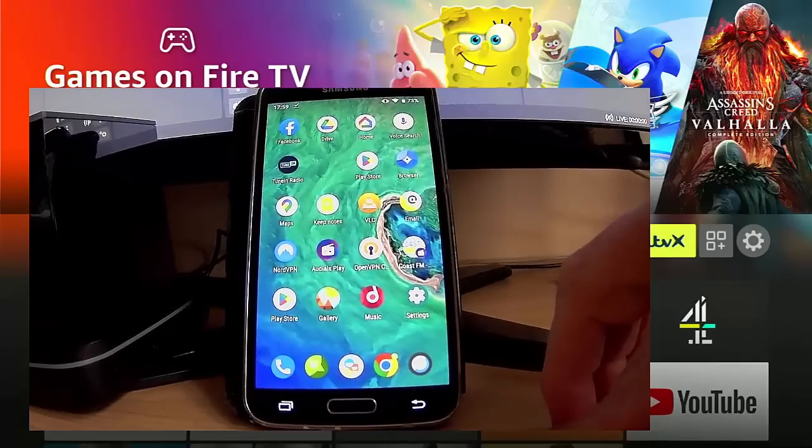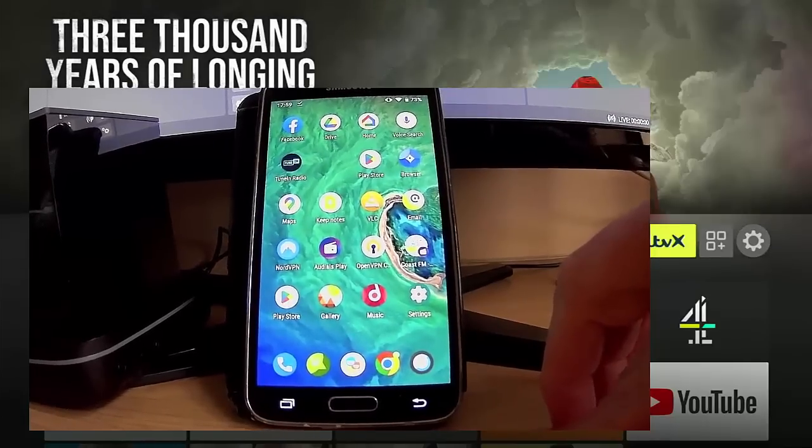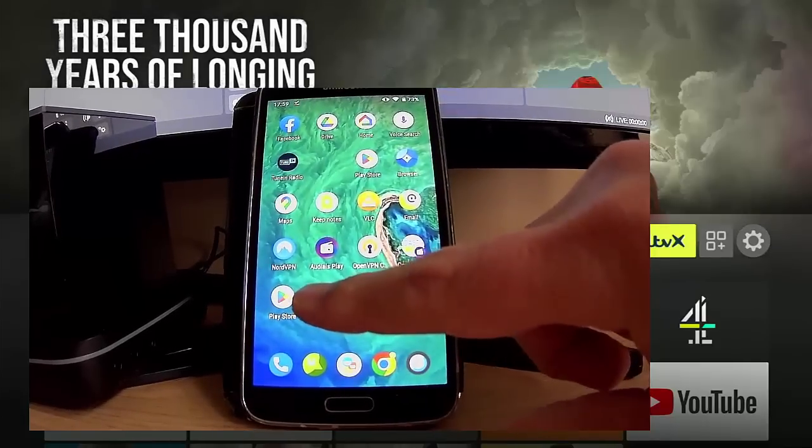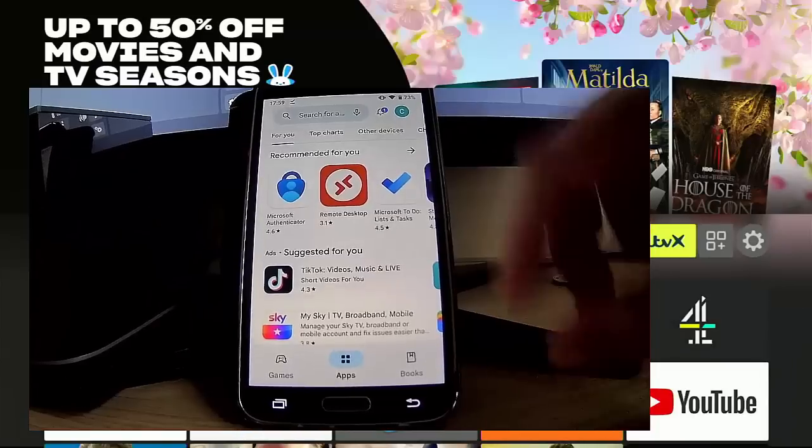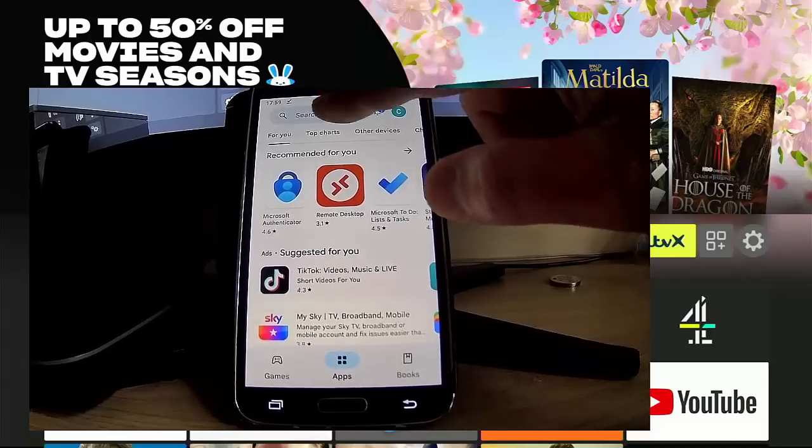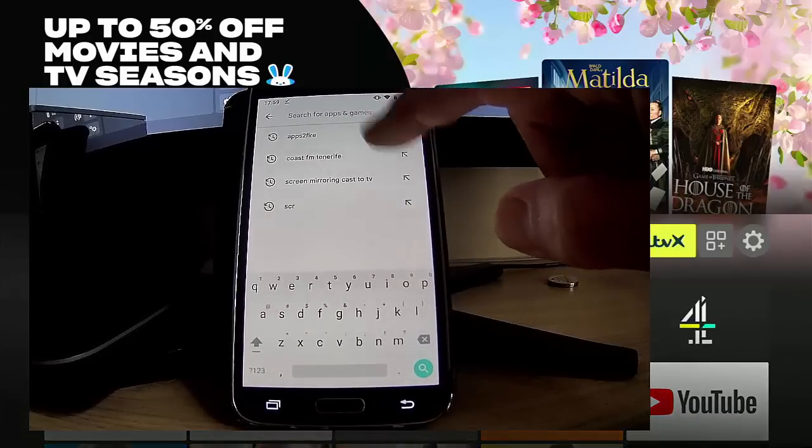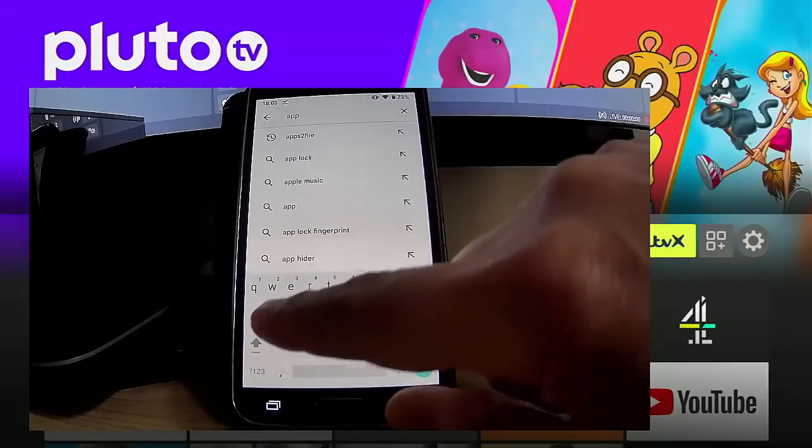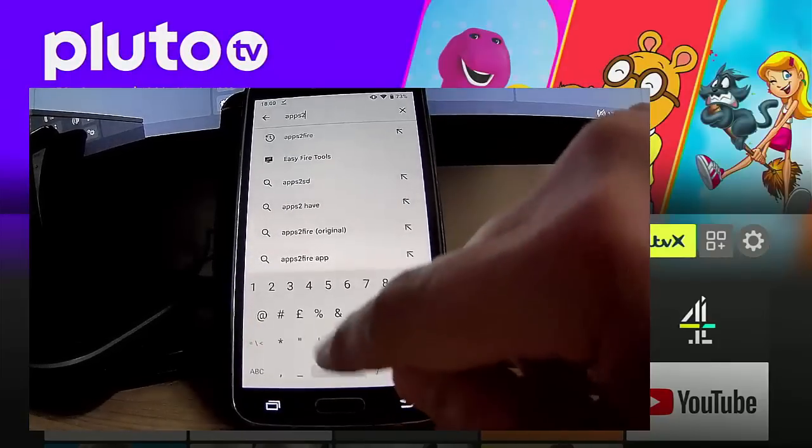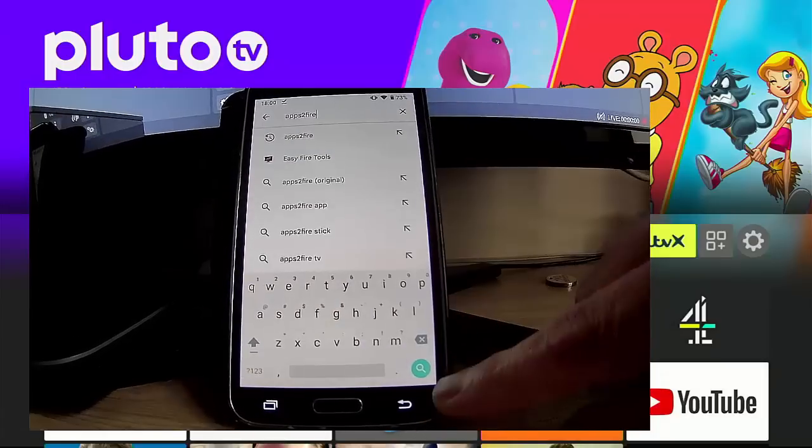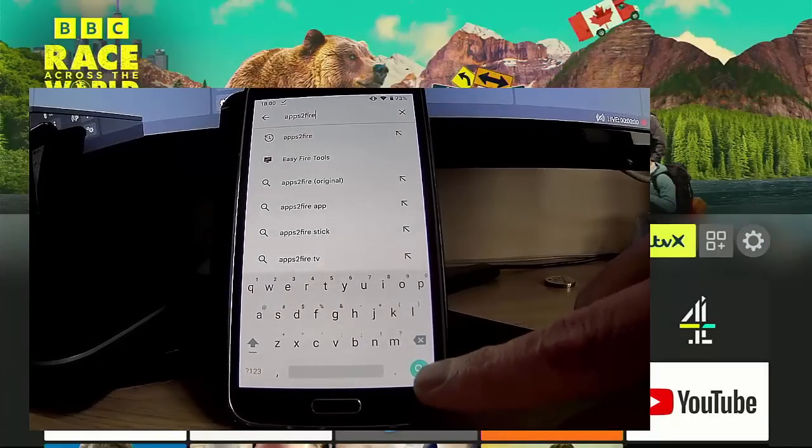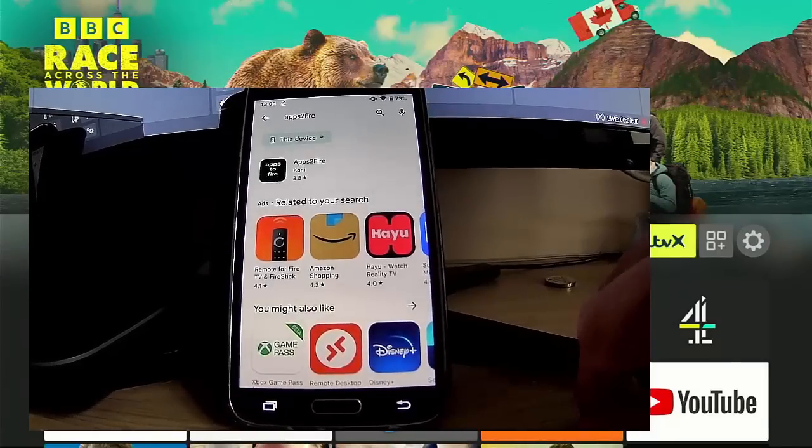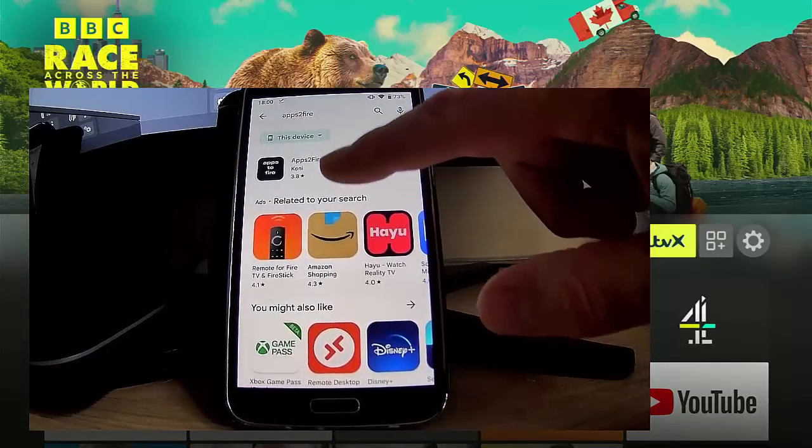The next thing we need to do is we need to go to our Android phone or tablet and find the Play Store. That's this icon just here. Tap on that, then go up to the top where it says Search for Apps, tap in there, and just type 'apps to fire' - that's A-P-P-S, the number 2, F-I-R-E, and then press the magnifying glass in the bottom right hand corner.